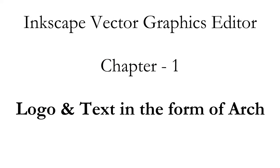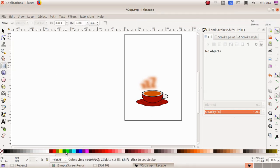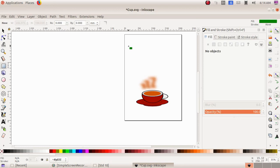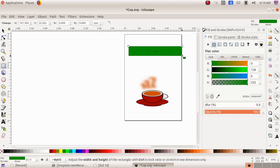As the next part we are going to add a text along with the cup and saucer. For that I am selecting the tool 'create rectangle and square,' then from the bottom I am choosing a green color and I click drag and draw a rectangular box.